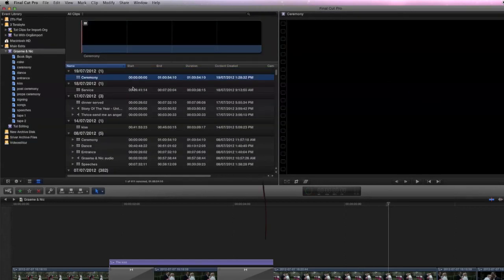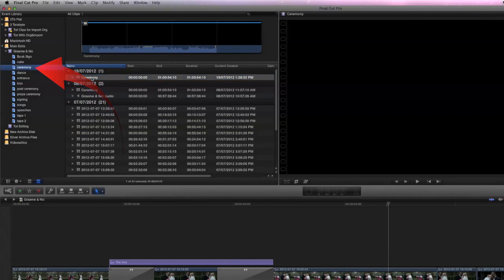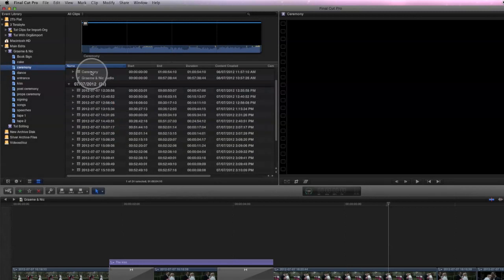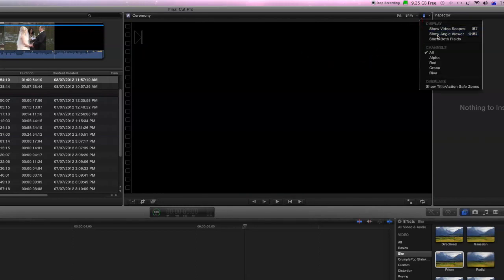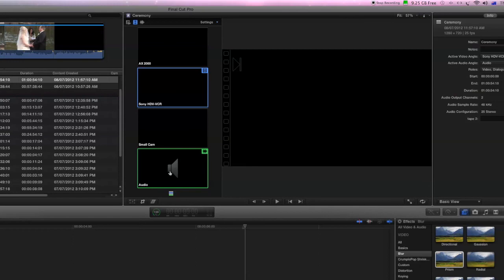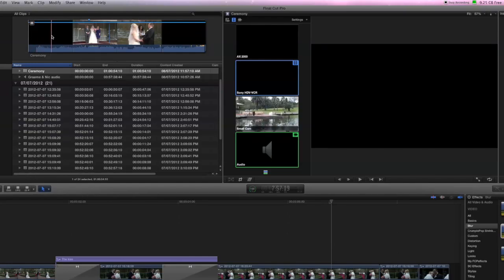If we look in the event browser we will see that we now have a multi-cam clip — this is a multi-cam clip with the four quarters. We can drag that into our ceremony keyword so that we've got them all together. The next step is to go to the viewer and select 'Show Angle Viewer'. These are the four sources: the audio, the small backup camera with the wide angle view, the second cutaway camera, and the main camera. We'll notice that the backup camera is running.